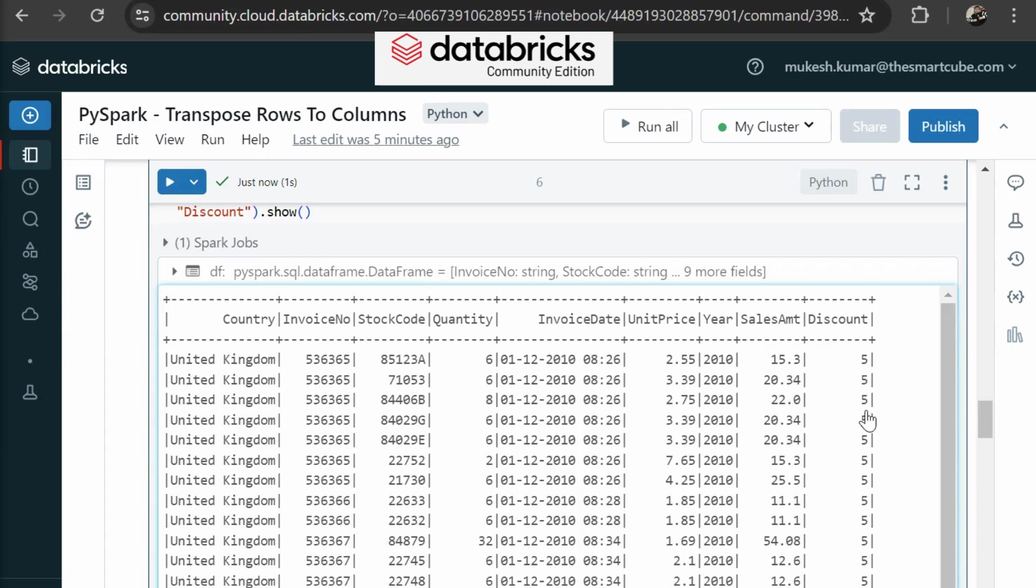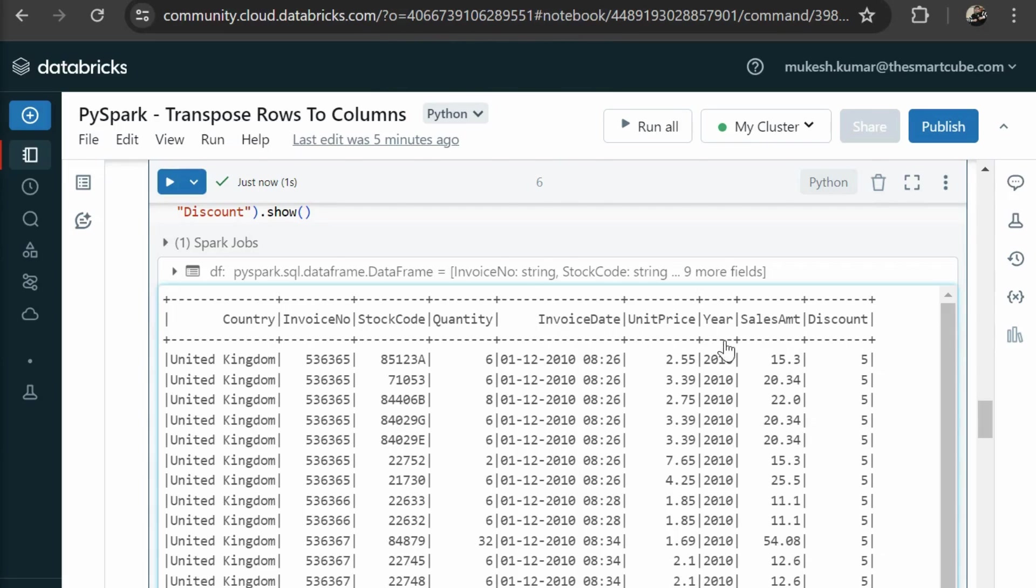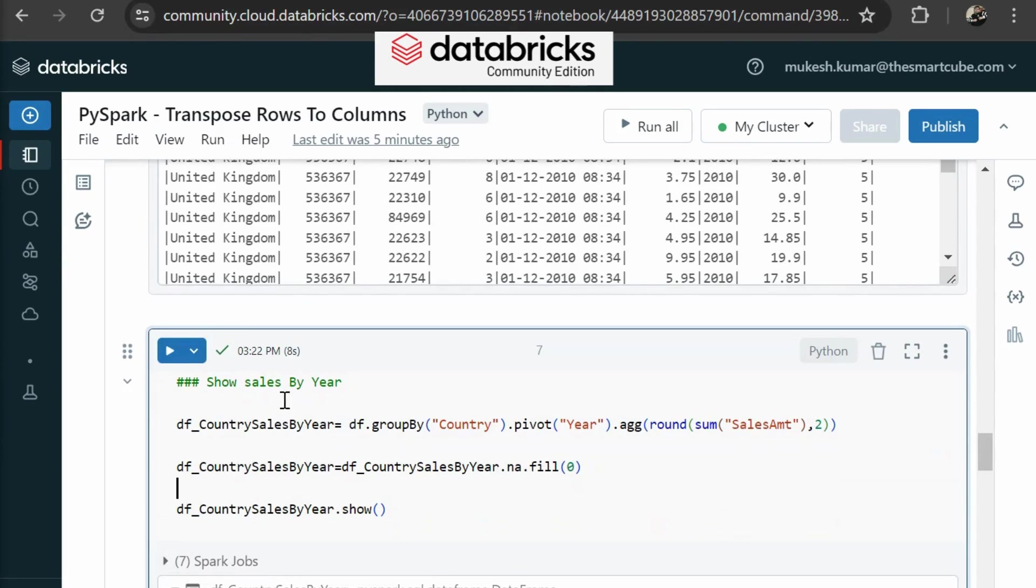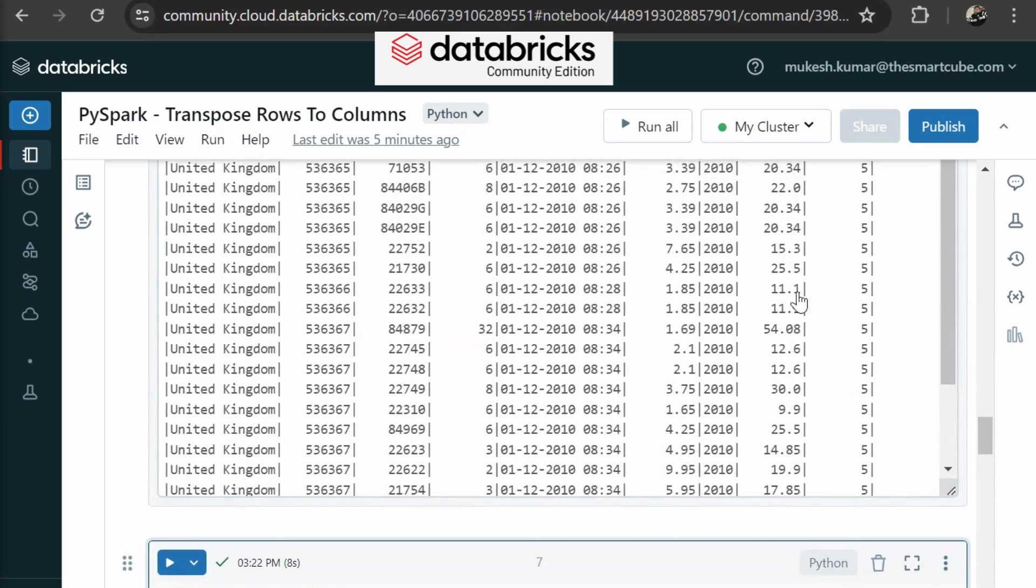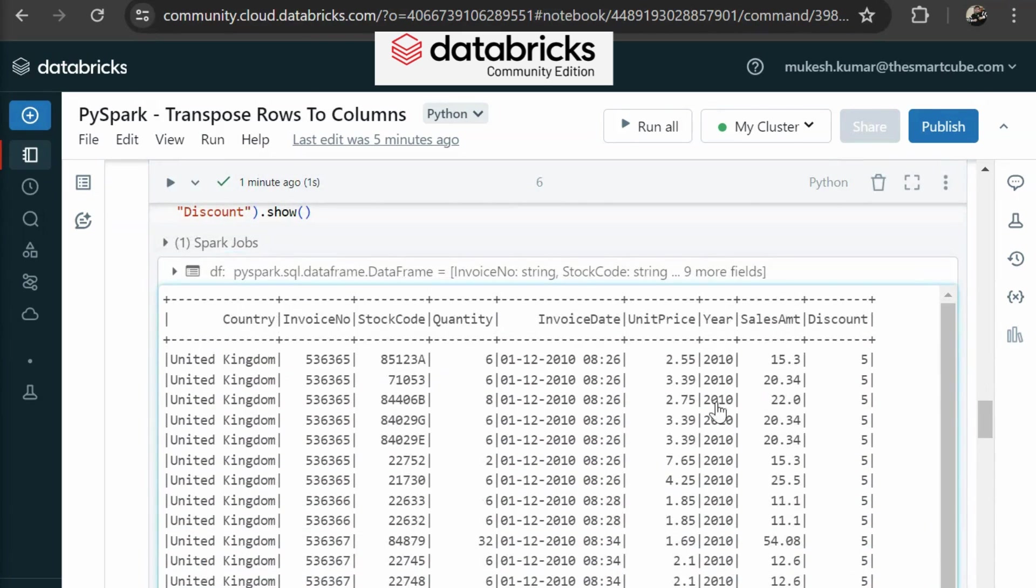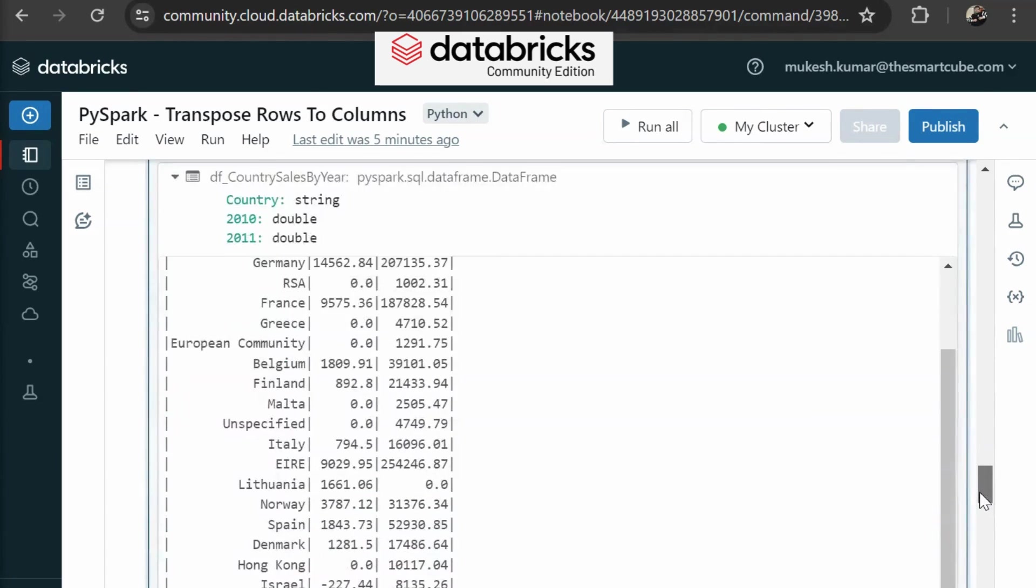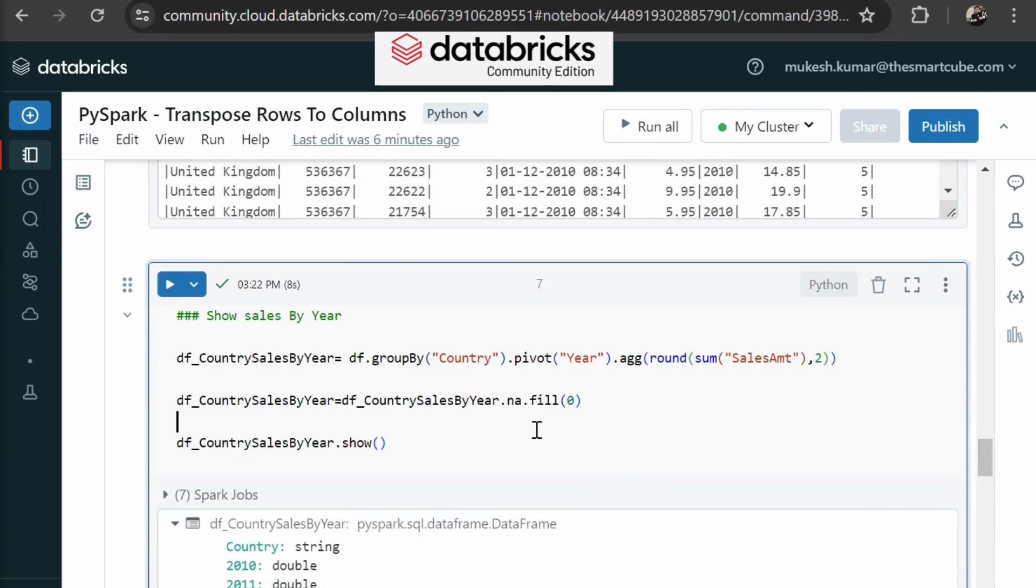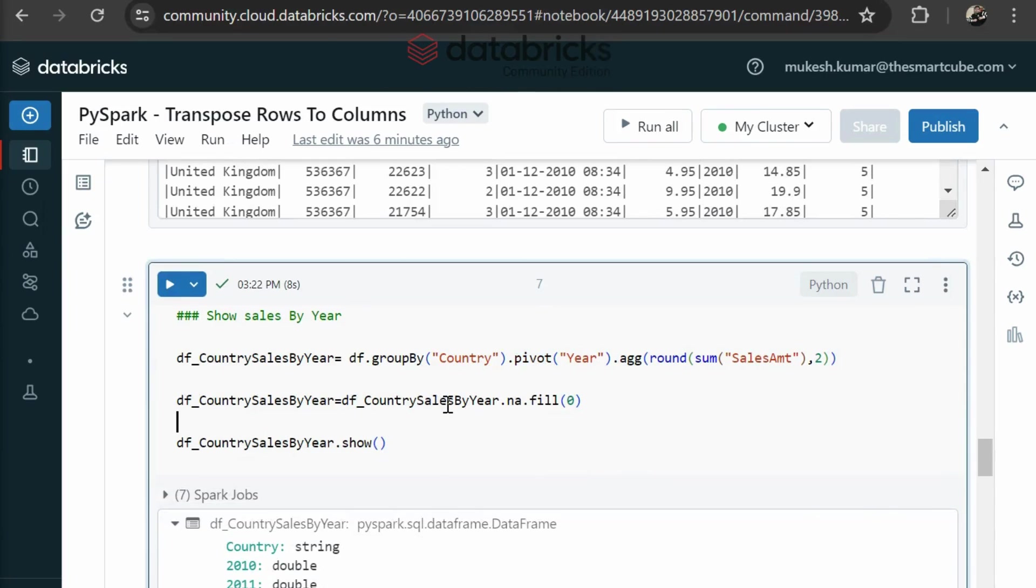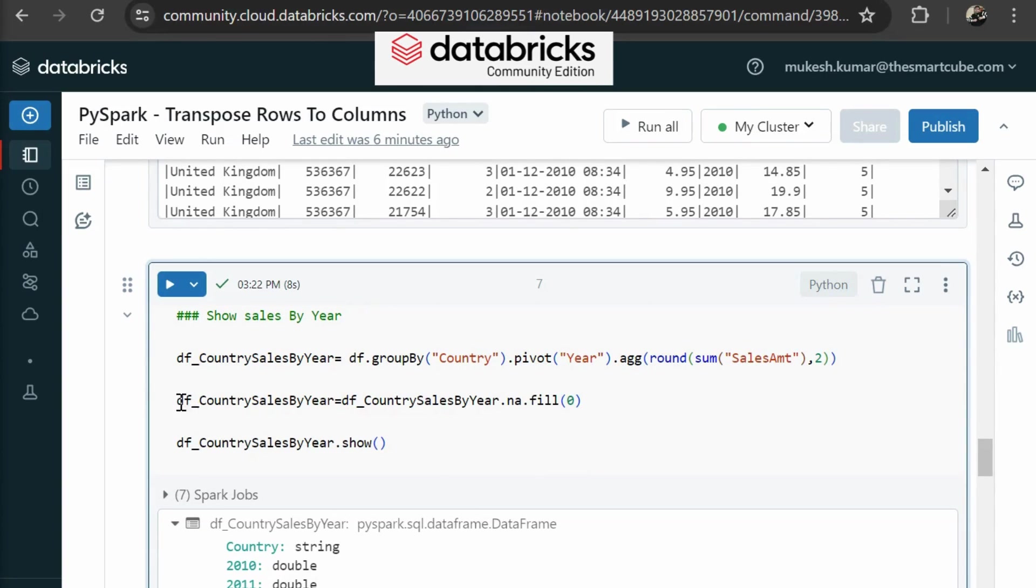So here you can see sales amount is a computed column. We are getting the year from the invoice date. Now what we are going to do, we are creating a new data frame that is country sales by year. Here we are using group by in our data frame and group by country. Then we are using pivot to transpose year. You can see these are the year columns and we are transposing year rows to columns and we are assigning the value sales amount. In the next row, first of all, I'm just going to comment this here.